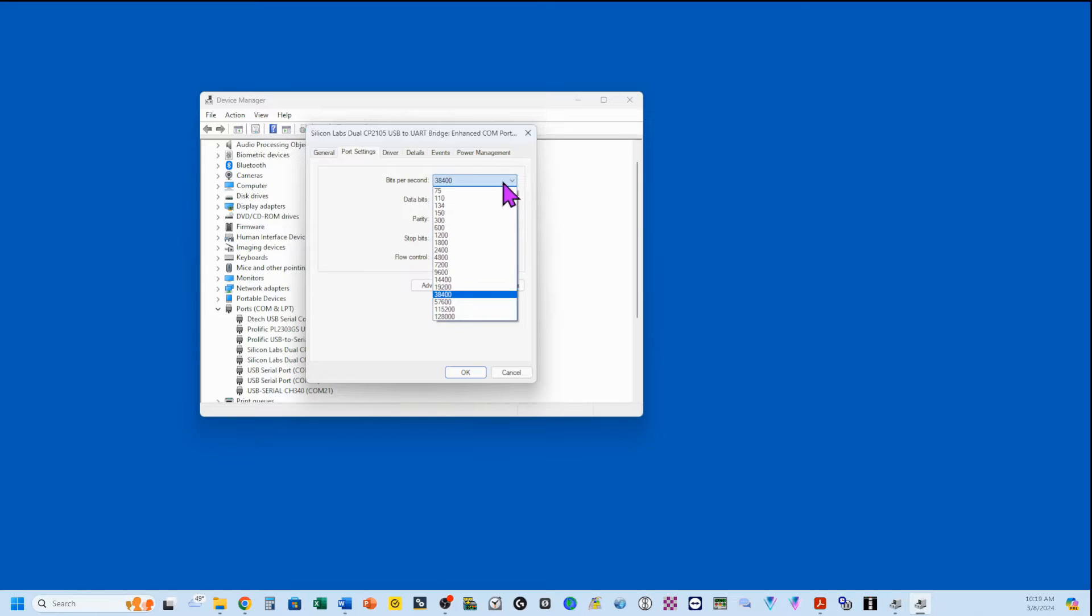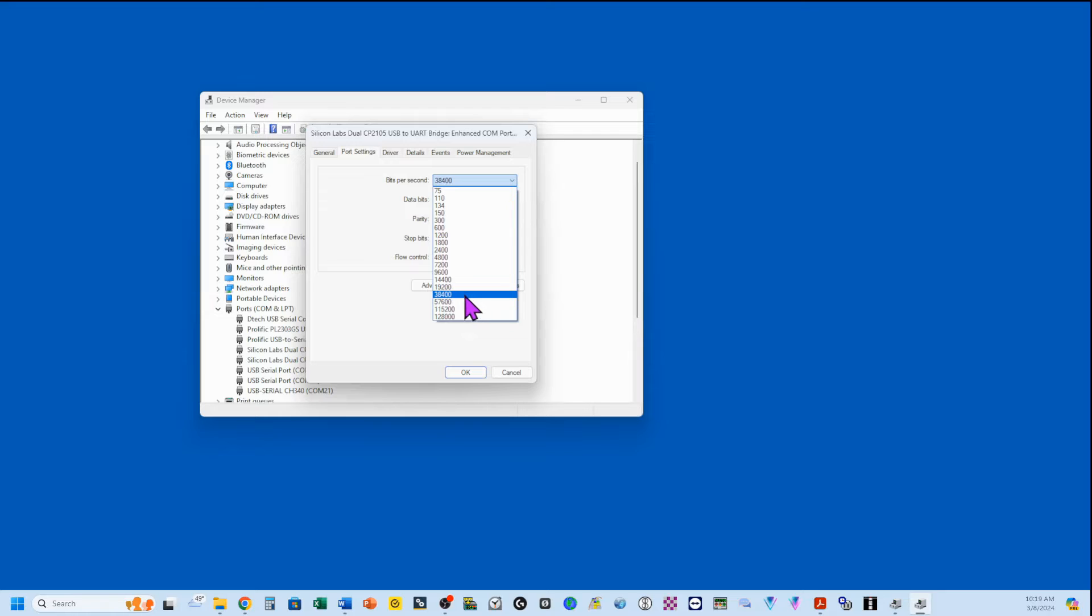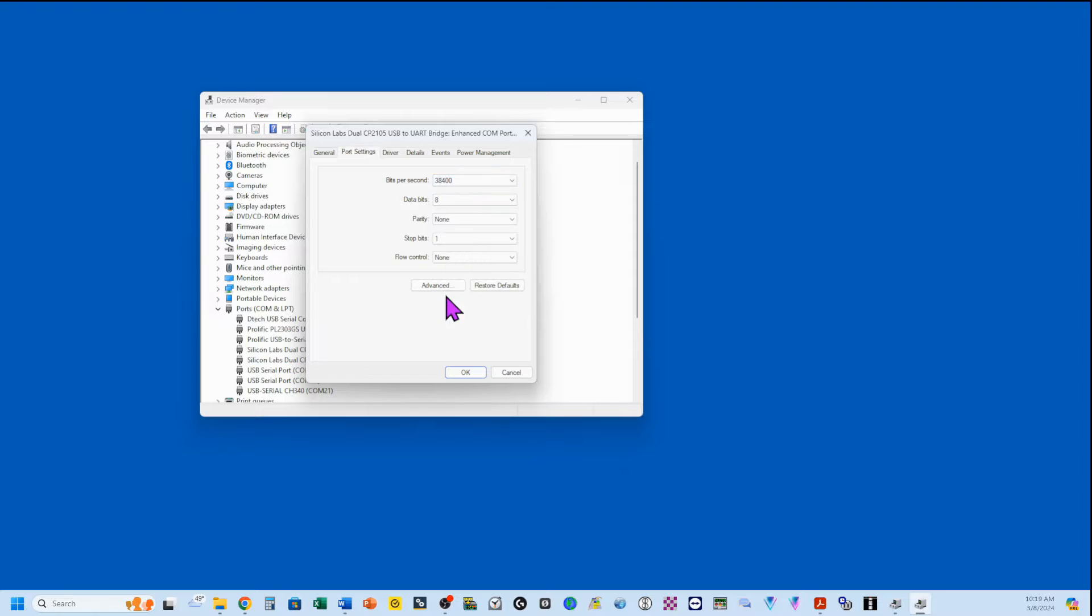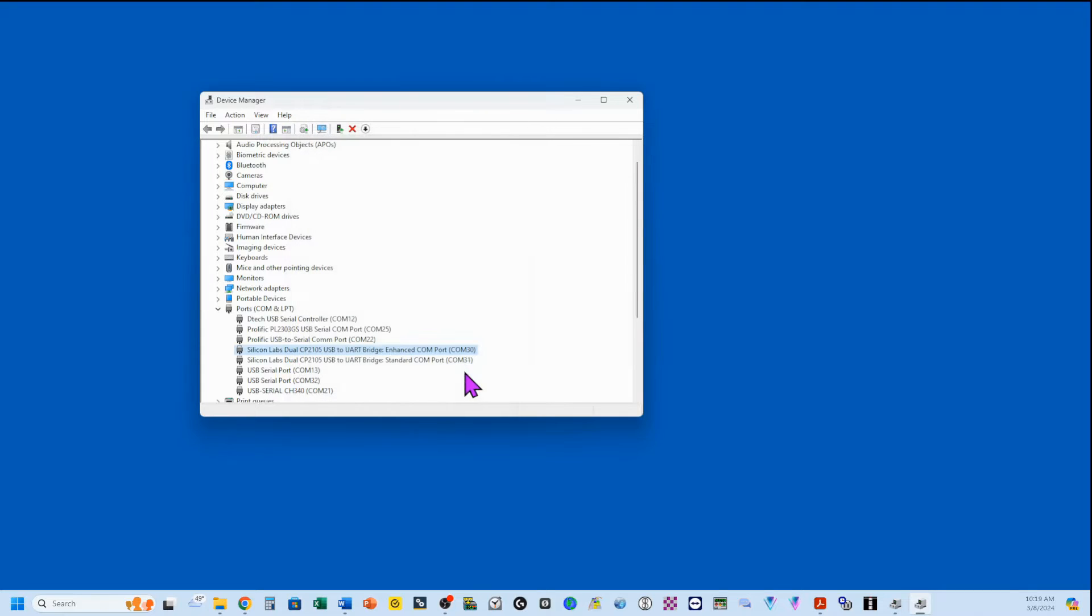You want to note these numbers, especially the enhanced COM port, because you're going to use it when you move out and start doing things like FT8 and things along that lines. But we want to double-click on this, go to Port Settings, and make sure whatever we set on the radio is right here. 38400, 8 data bits, no parity, 1 stop bit, and no flow control. And just click OK.